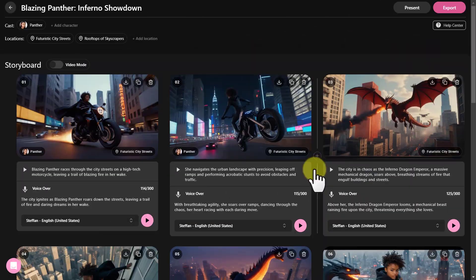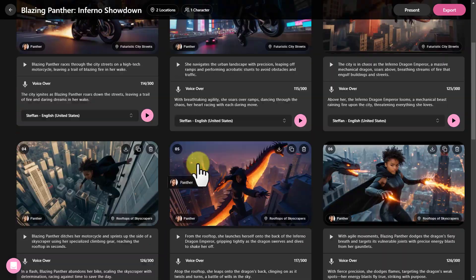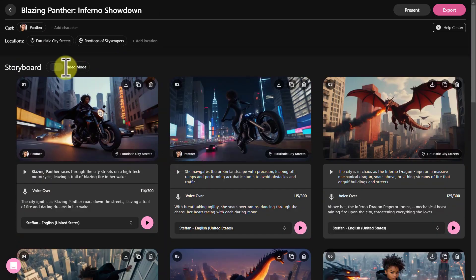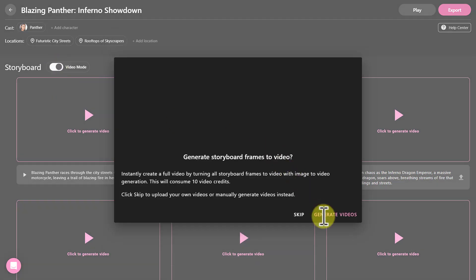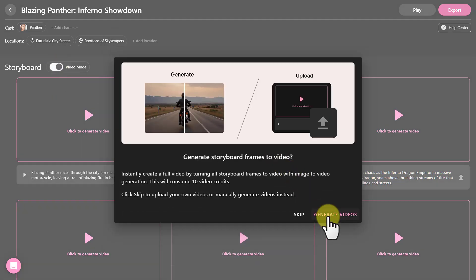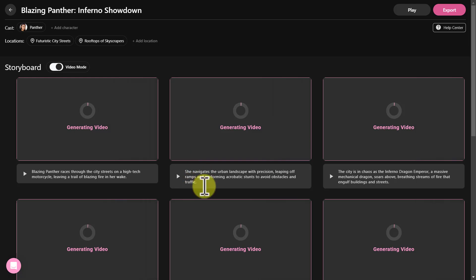Here you can see these are still images. To convert them into an animation, we will click on the video mode button, and it will convert our still images into an animation.